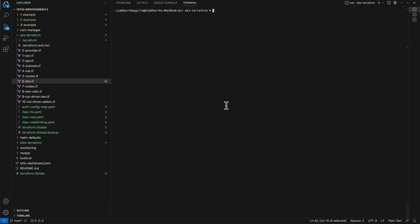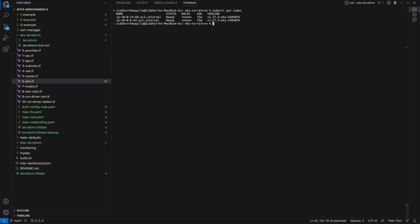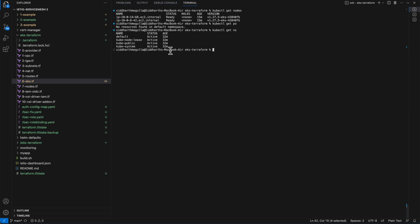Before installing Istio, let's check the nodes. Two nodes are created and they are up and ready. Let's also check the namespaces — it has the default namespaces.